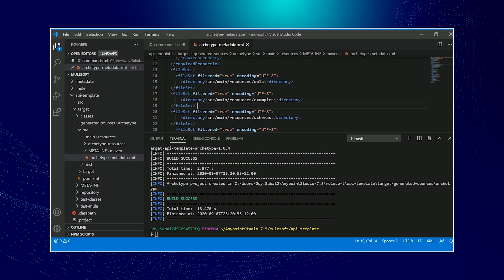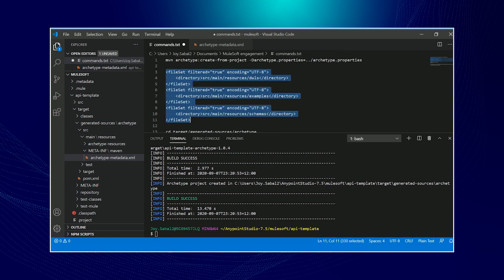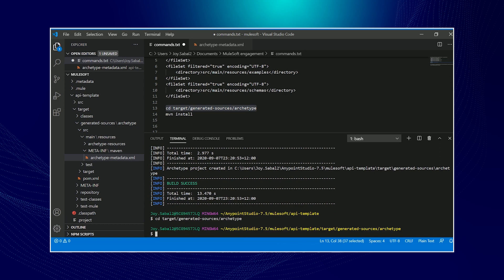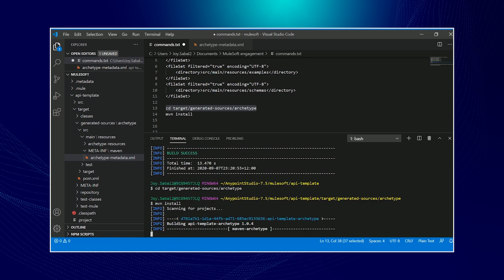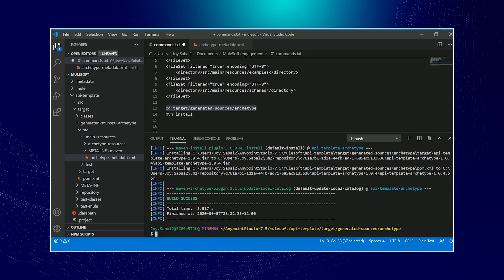After saving it, we will navigate to archetype folder inside the target. The next command would be Maven install. This will upload our generated archetype in our local M2 repo. So now the archetype or the artifact has been uploaded in local M2 repo.